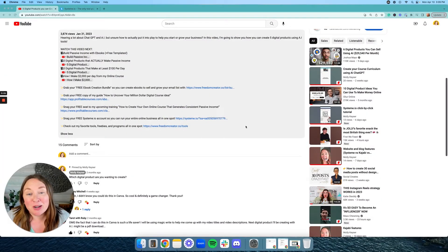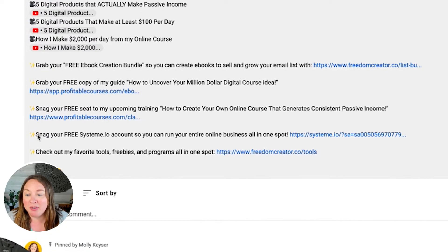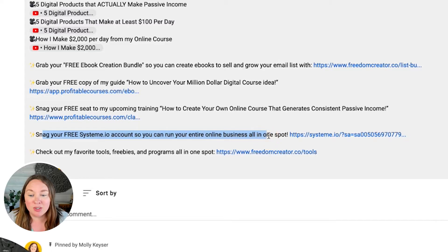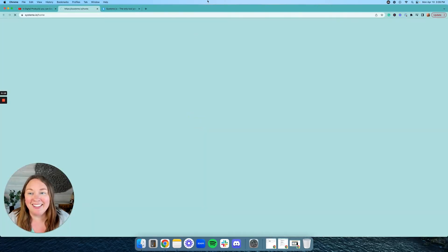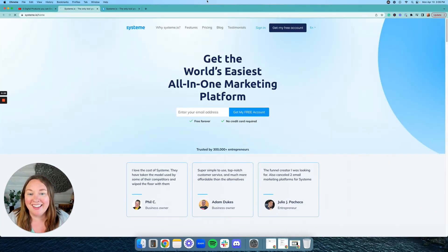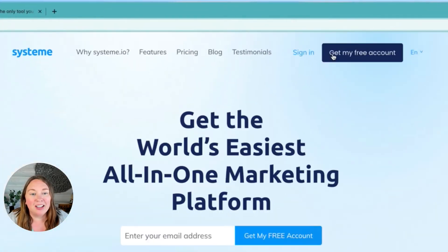The first thing you're going to do is go below this video and it will say 'snag your free system.io account.' This is how you're going to be able to make your free website. Go ahead and click on that link and you're going to click on 'get my free account,' and you're just going to follow the steps from there.